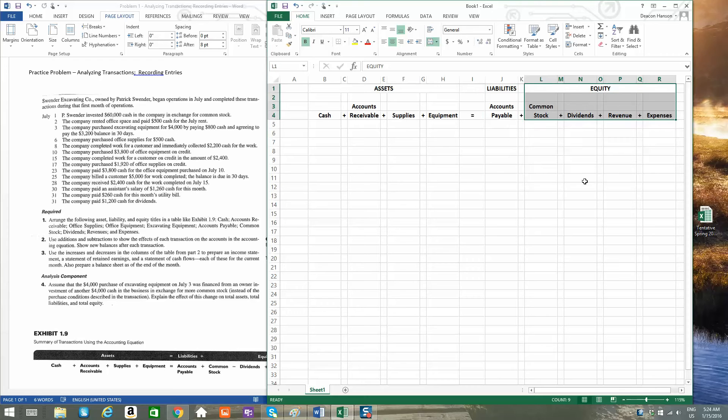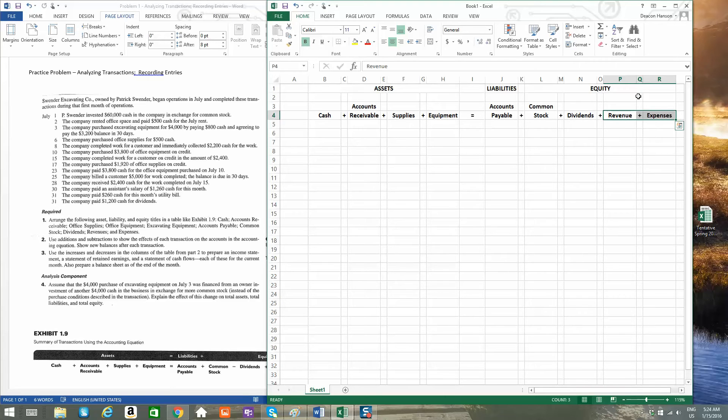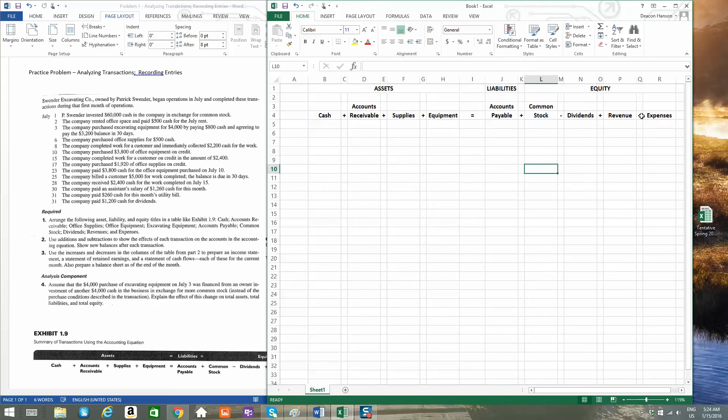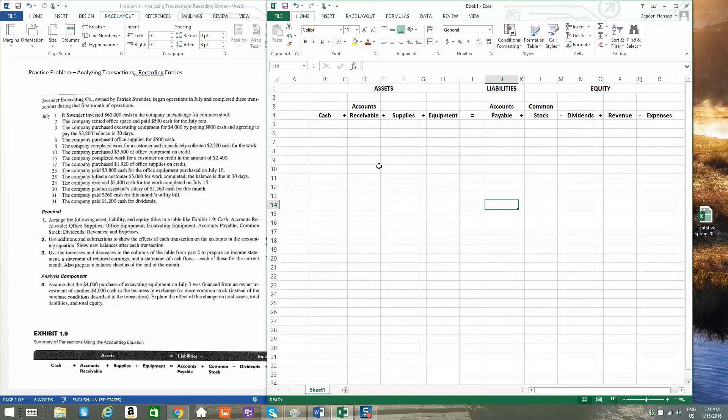The reason revenue and expenses are in the equity section is because net income flows into equity through retained earnings. Revenue and expenses give you your net income. And if you combine your net income with your beginning retained earnings and actually subtract your dividends, you'll end up with your ending retained earnings. So just so you can see here, dividends and expenses are reductions to equity overall. So let's just get right into it.